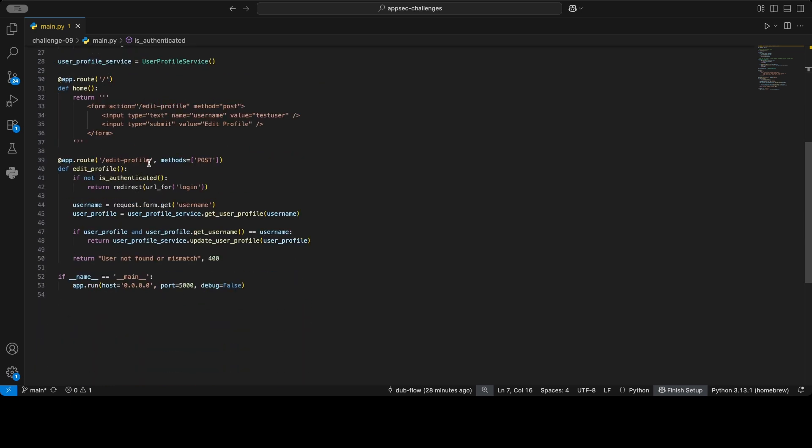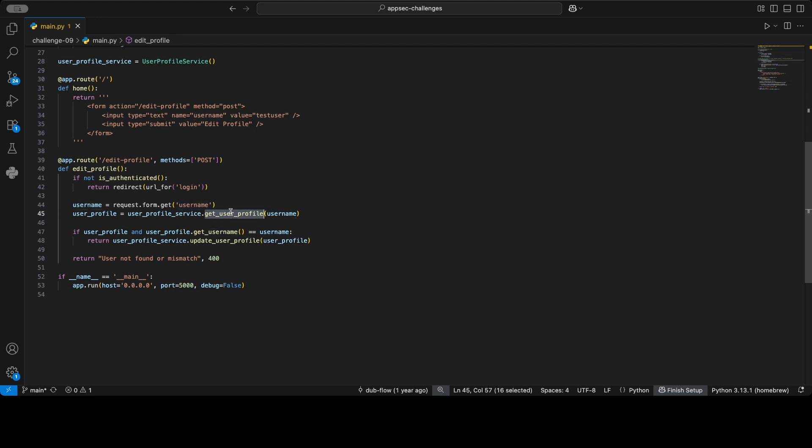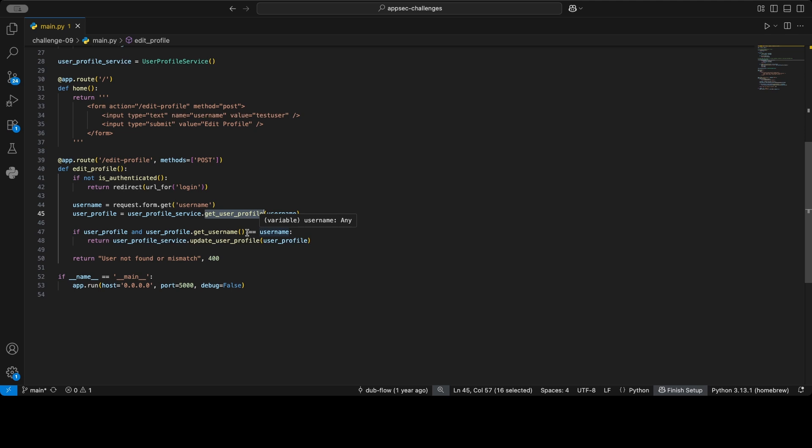Okay, and now let's go back to the edit profile. So in summary, we check if the user is logged in, and if so, we get the username—meaning the username of the profile to edit—and then we check if the user actually exists with that username, and if the provided username equals the username in the database, then we update the profile.